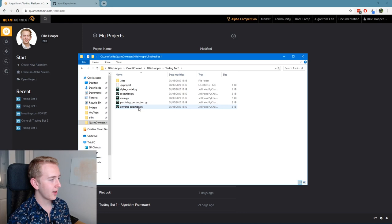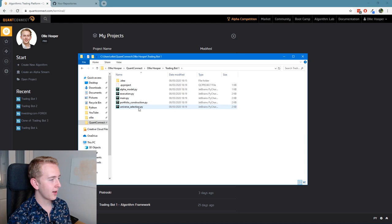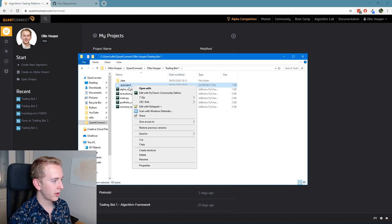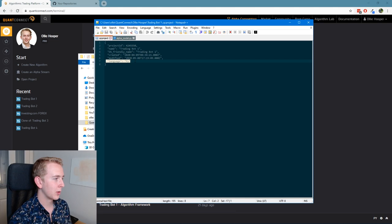Now if you go inside these folders, you can see it's got all the files that we expect to see inside our algorithm, and it's also got this little QC project file, which is simply some metadata giving you the name, the language, and a couple of created and modified dates.